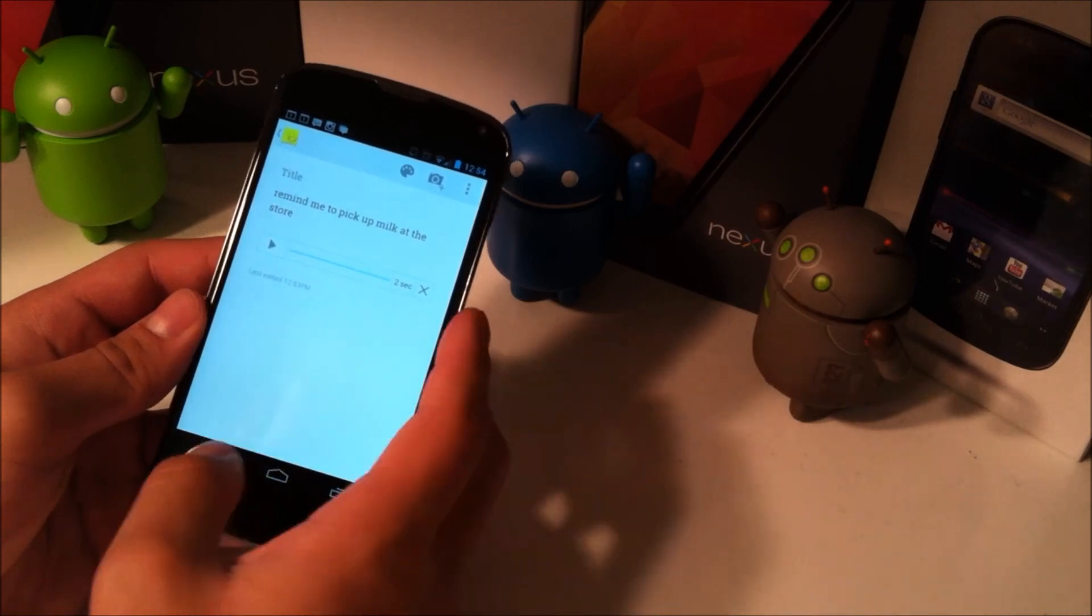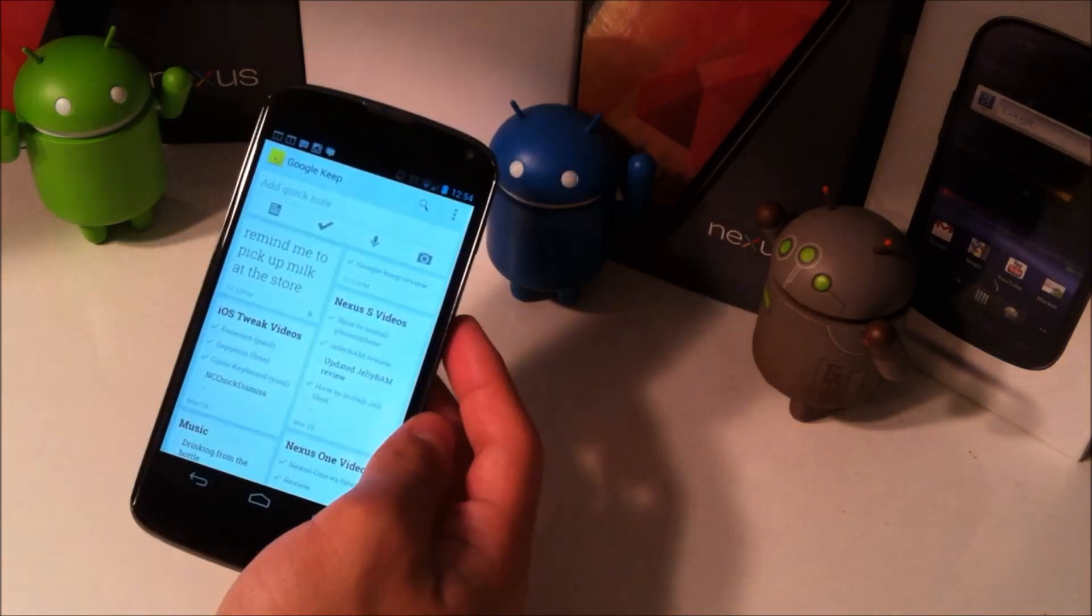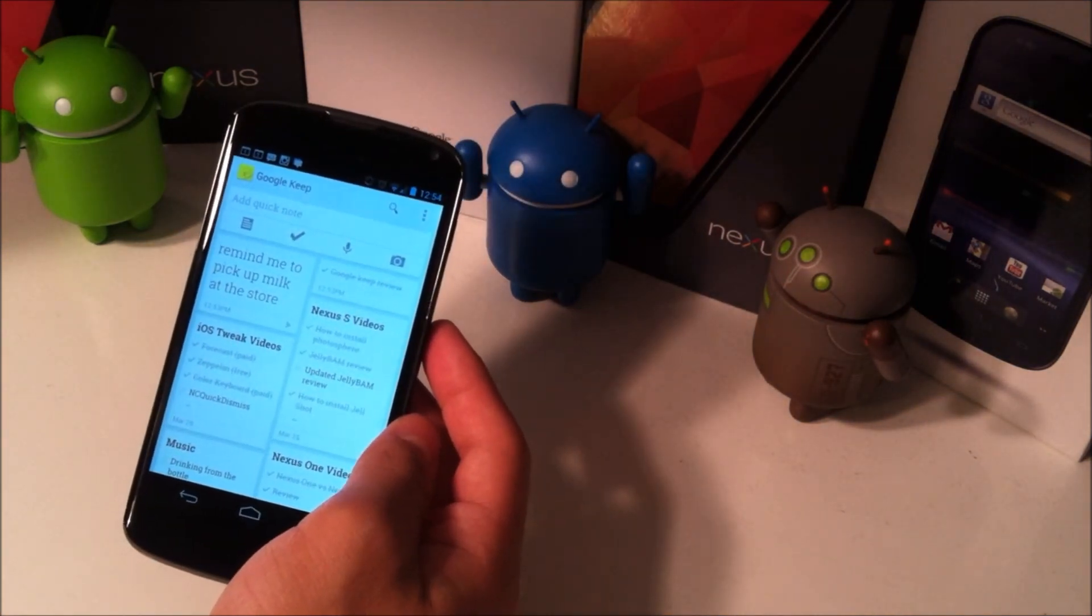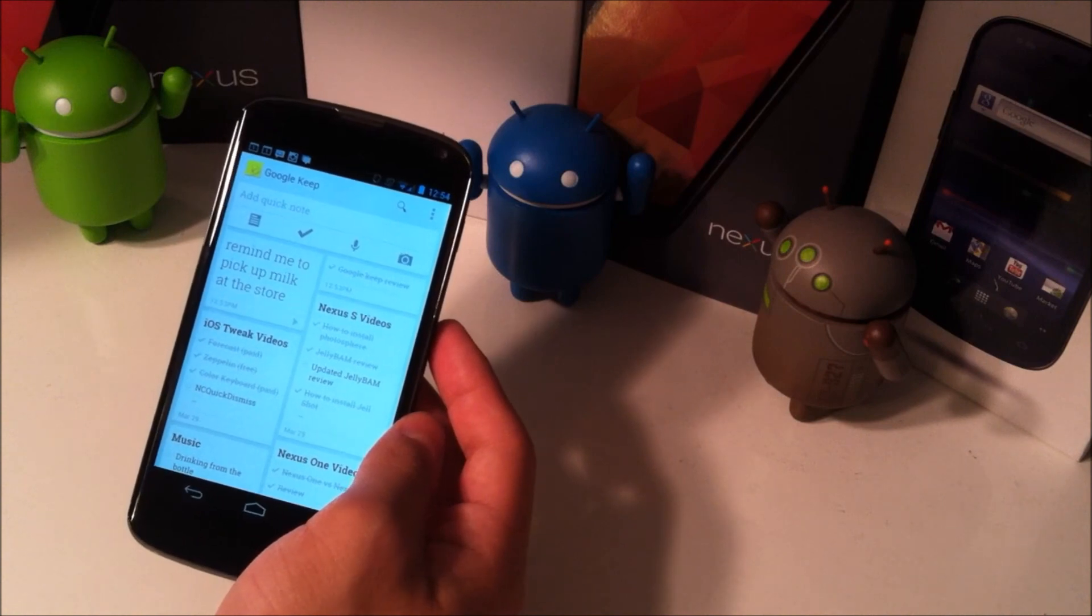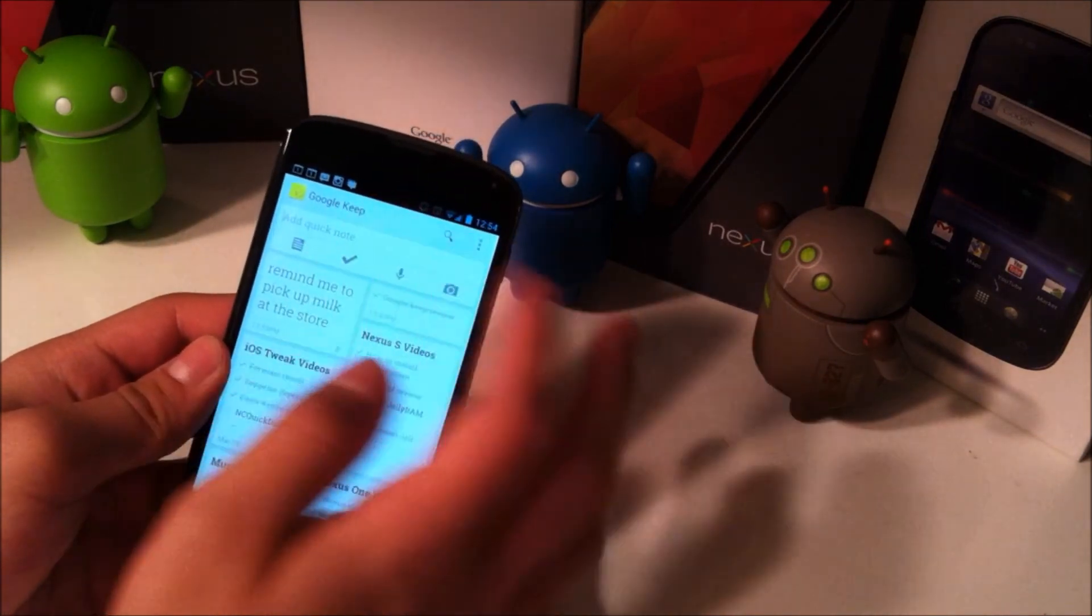So it's pretty handy if you want to make a note to self type of thing and speak it in case you don't have the time to write it down or for whatever reason you just want to speak it.